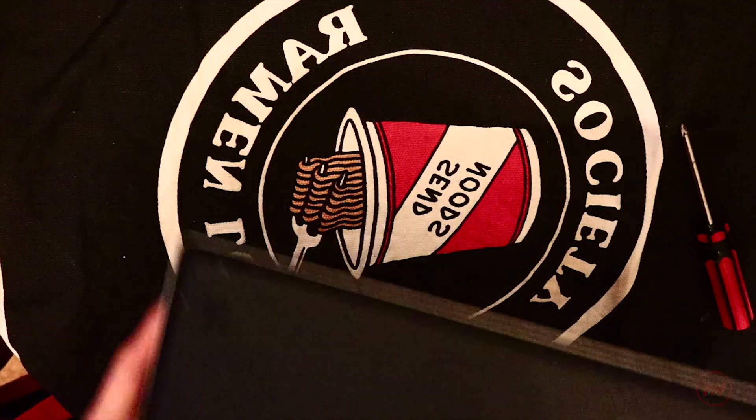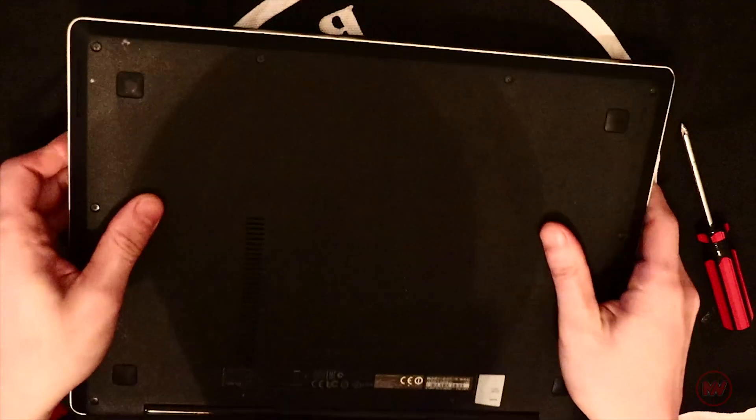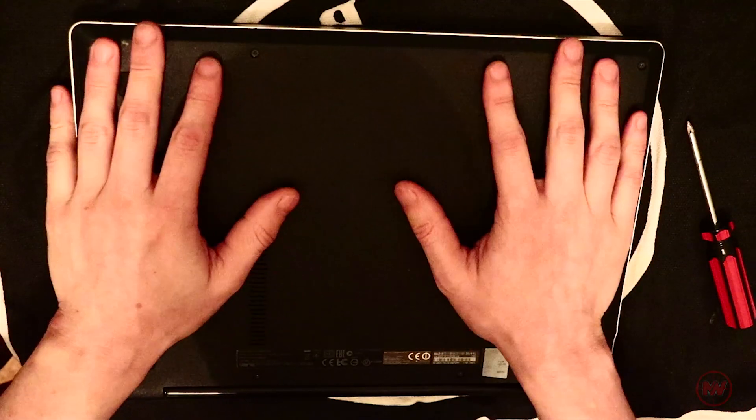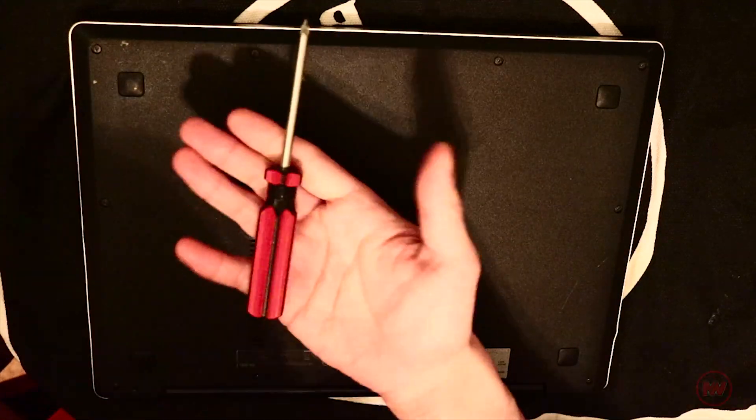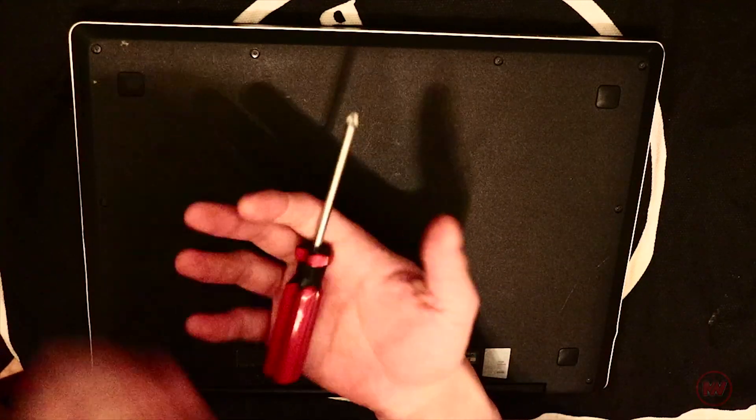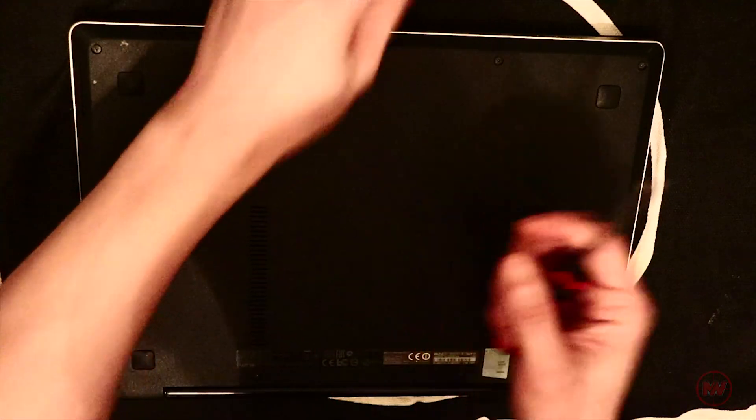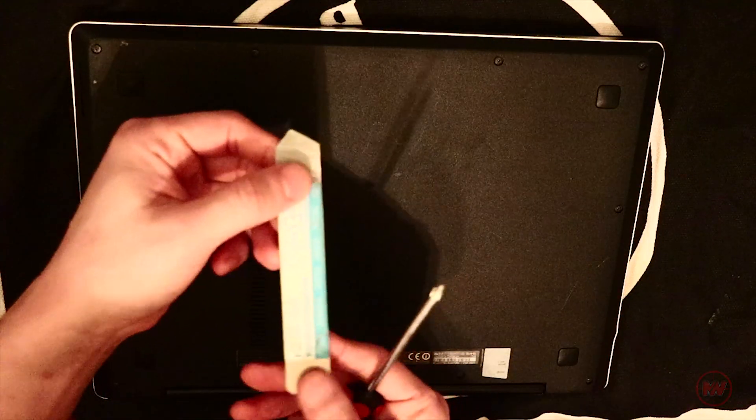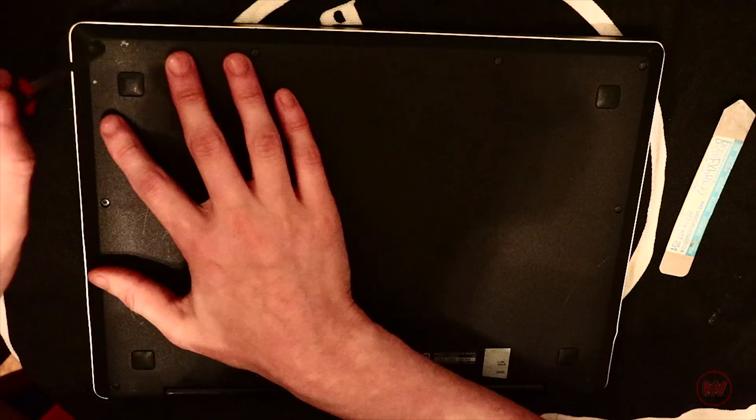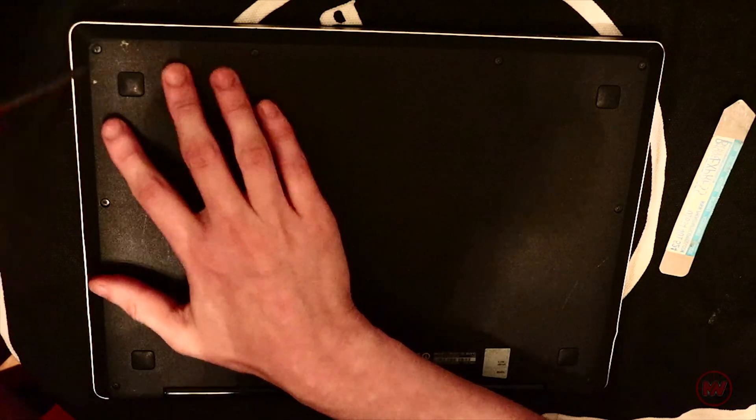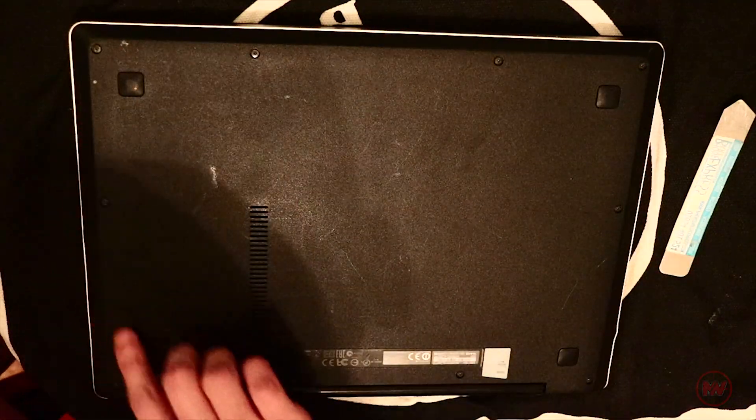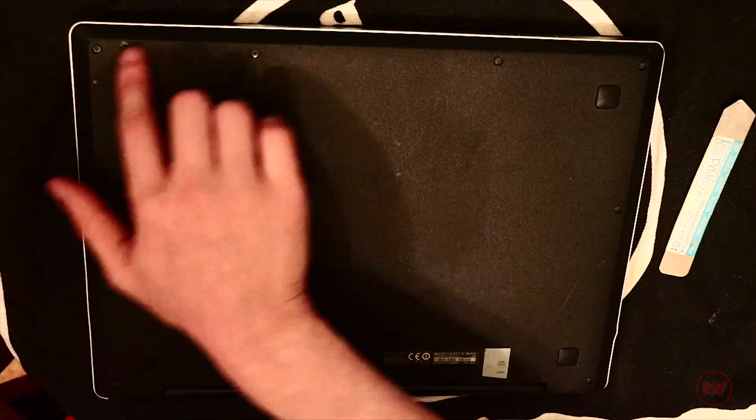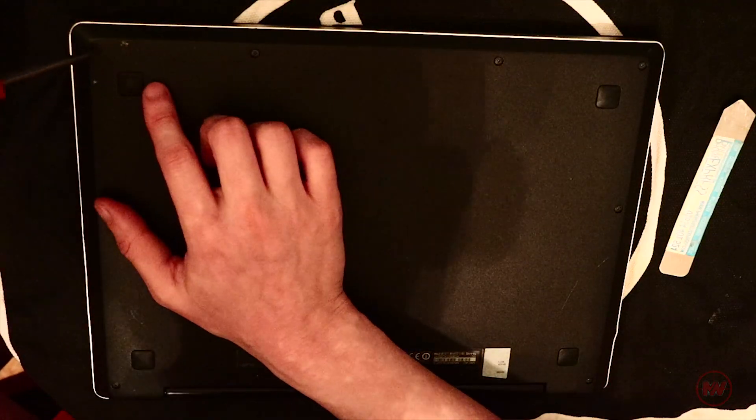Pretty simple stuff. For this I have a Phillips screwdriver and a pry tool. That's all you pretty much need. Let's go ahead and remove the 10 screws that are all around the side.